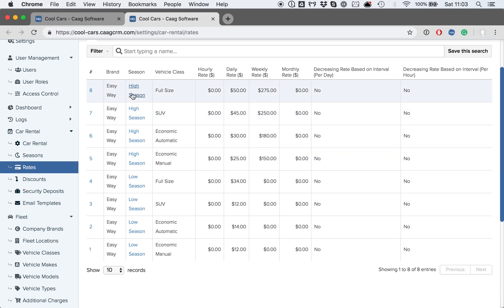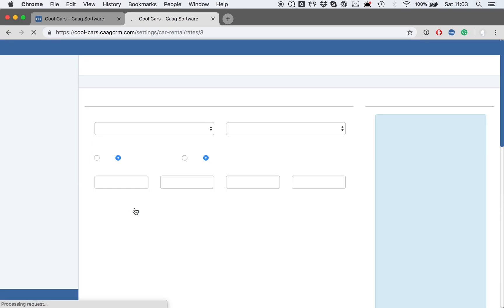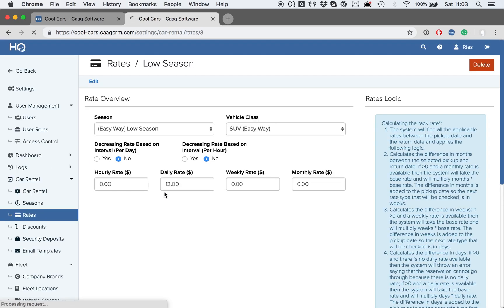We can now click on any rates here to update their information. So for example, if we want to update the SUV rate, we can open it, update the rates accordingly, and save it.